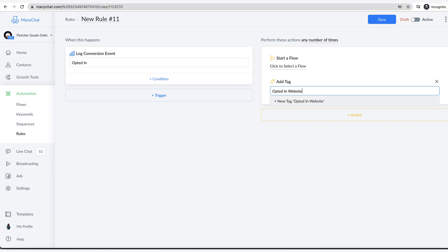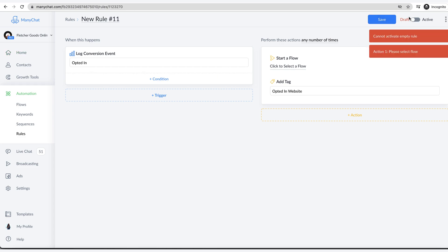You can do it that way, or if it's an instance with your website where they could do it multiple times that you want to see, you know, are they going through this a lot, then you can actually instead do a custom field and increase it by one every time that this rule fires off, and then just hit save and activate it.